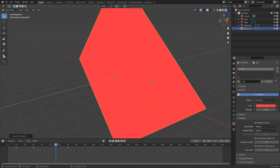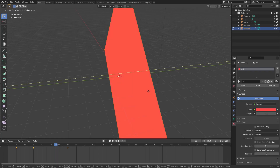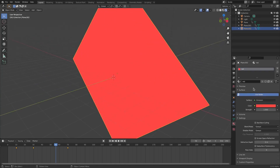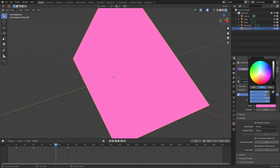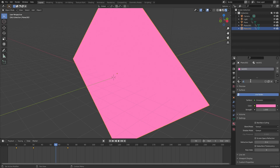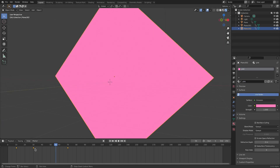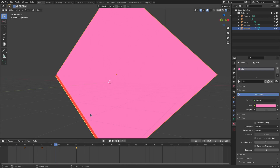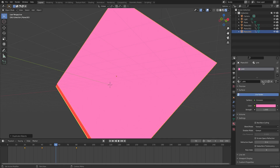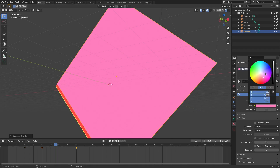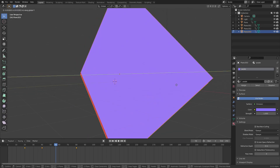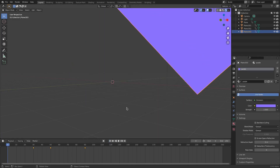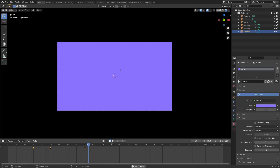Repeat the same process for more planes: Shift+D to duplicate, right-click, Tab into edit mode, G, Y, Shift to nudge it slightly, Tab out. Change the material color to pink, then move its keyframes forward by 20 frames. Do it again for purple, moving that one's keyframes to frame 30. You can see how multiple different colors come in one after another.